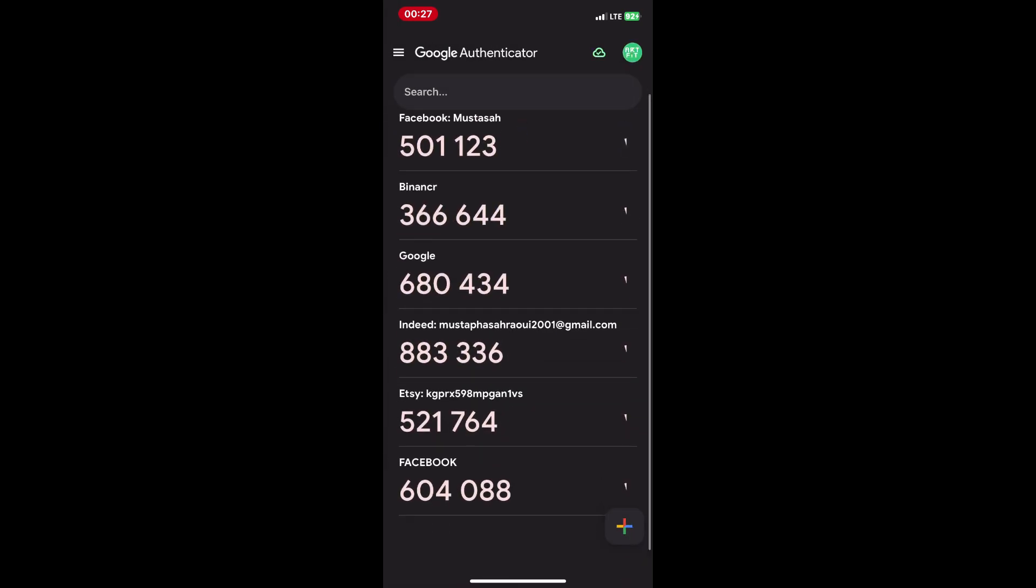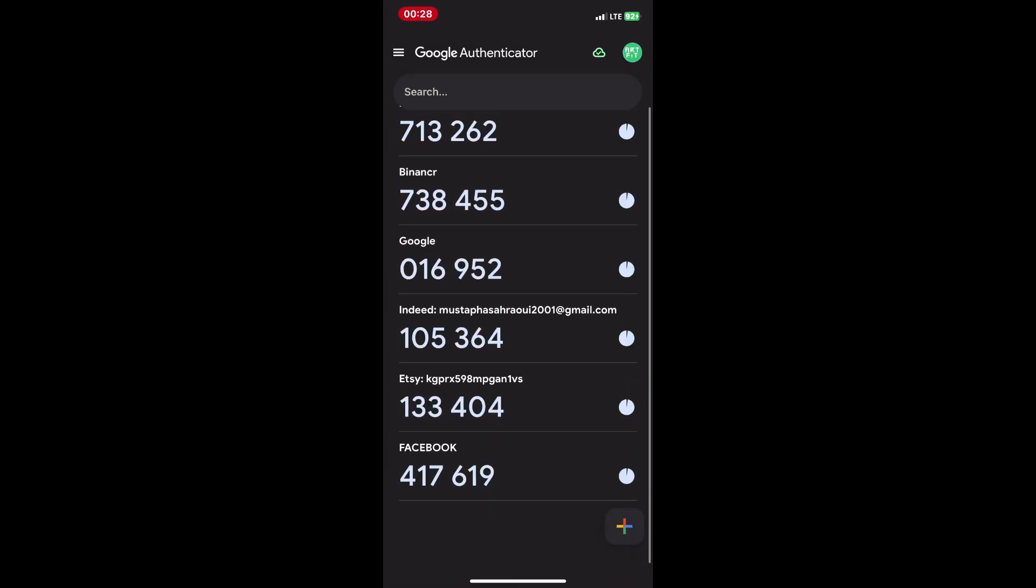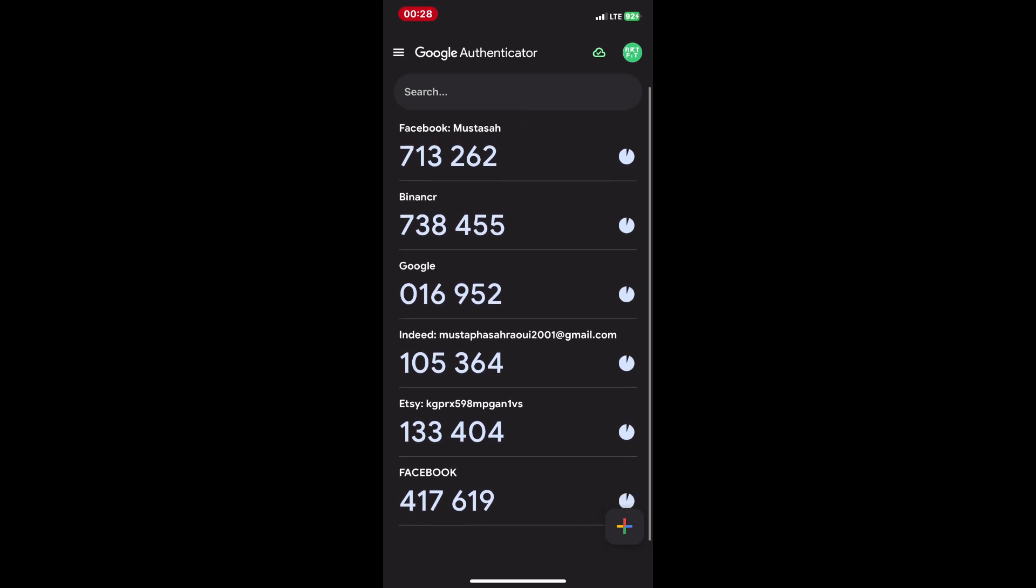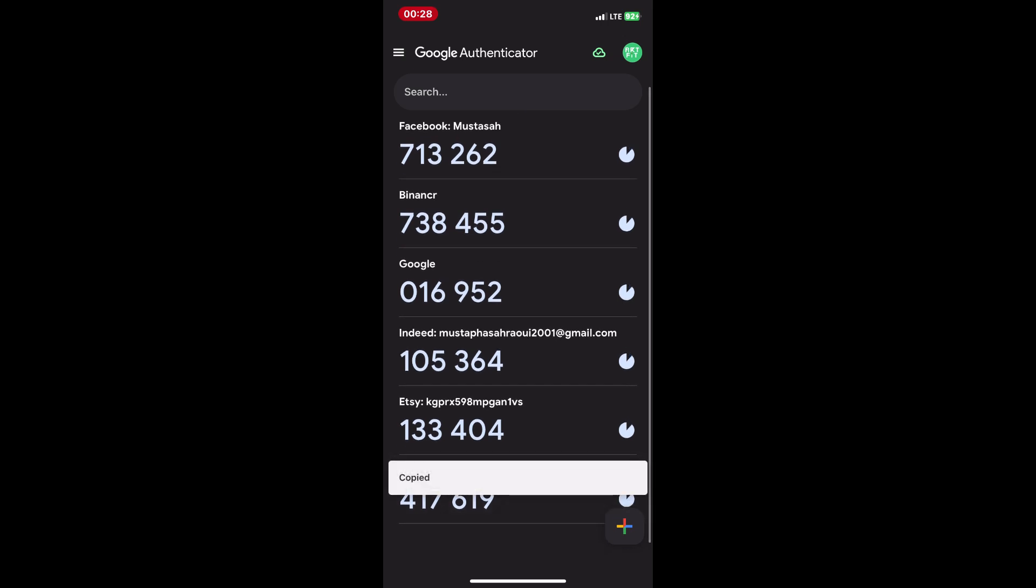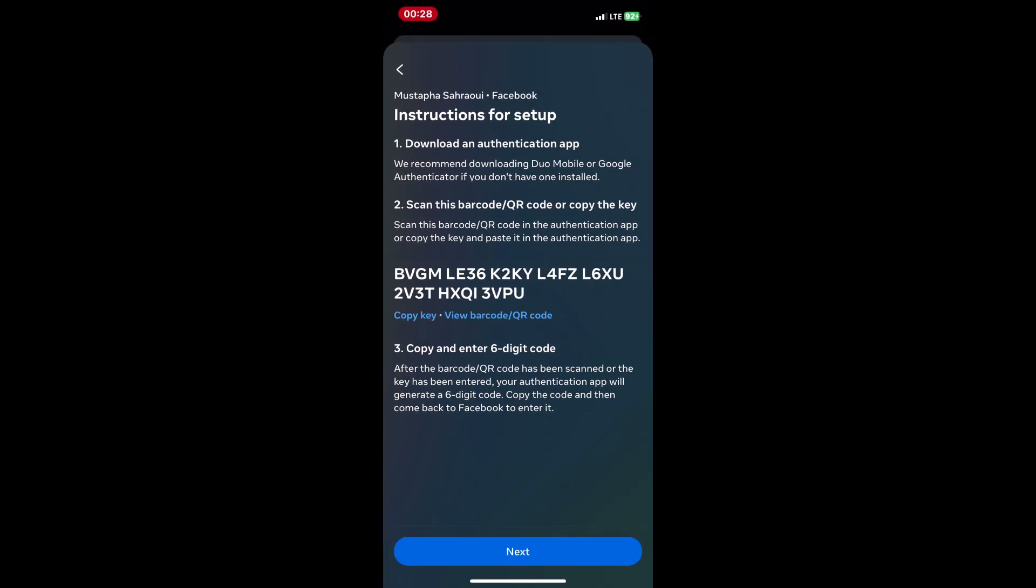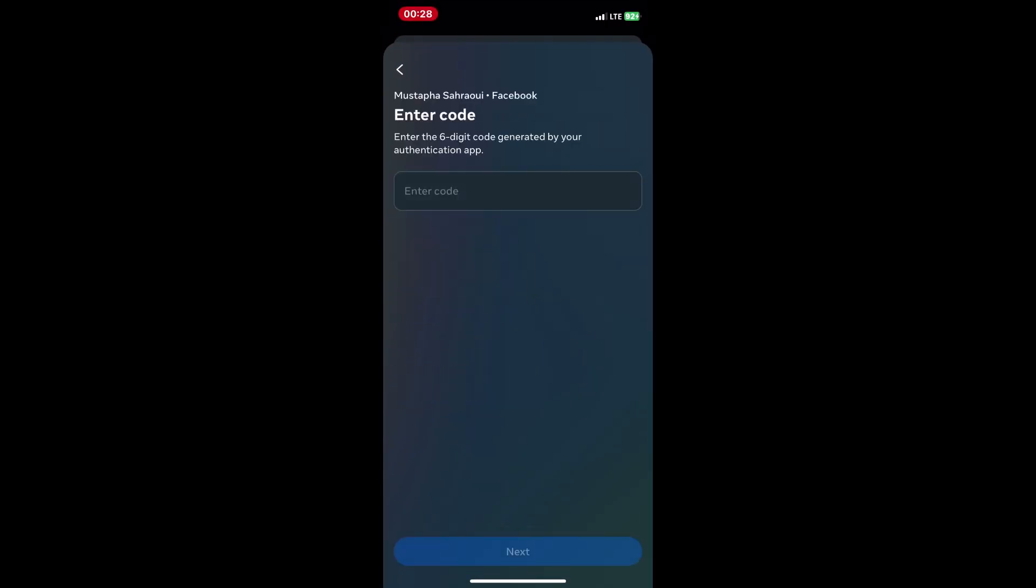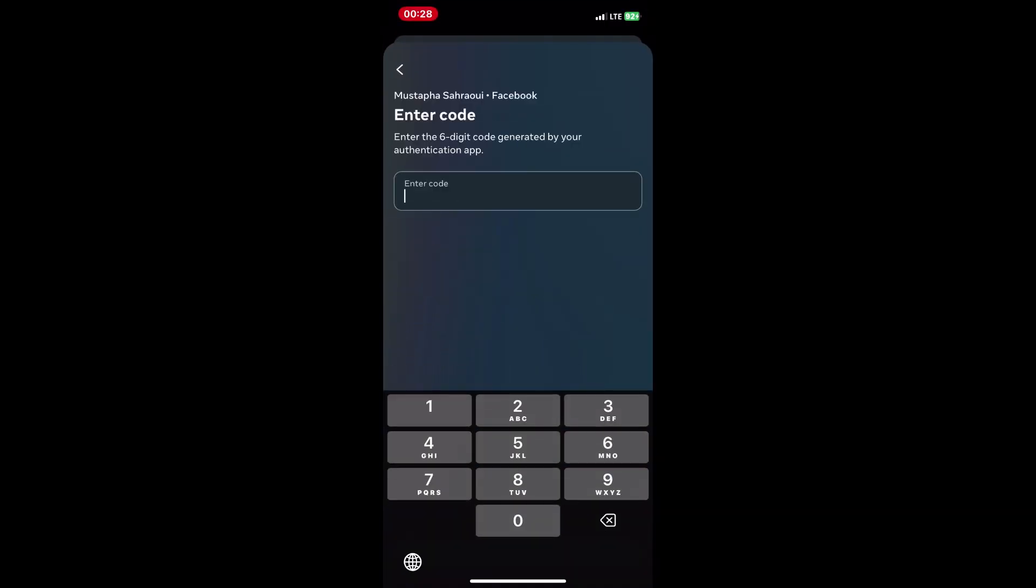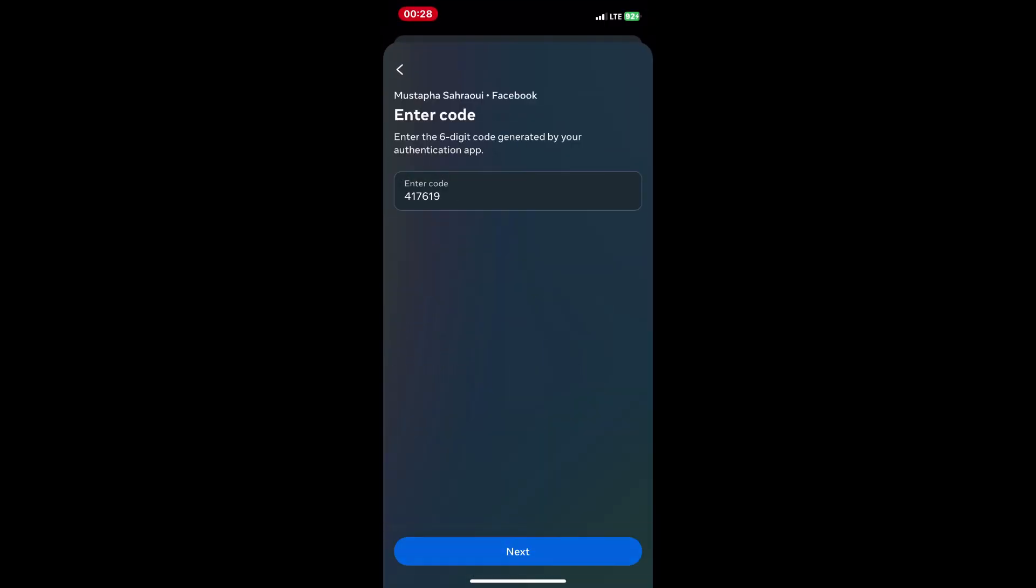Back on your computer, enter the code from your Google Authenticator app into the Facebook prompt. Click next and follow any additional instructions to complete the setup.